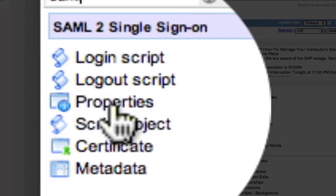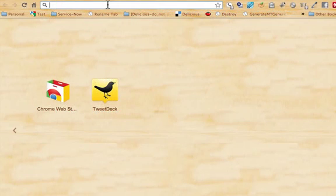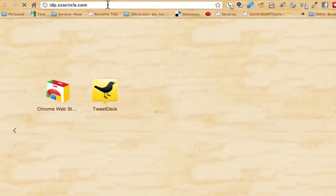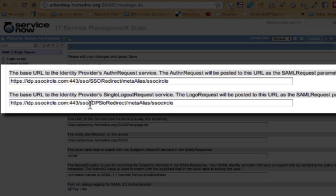The first module we're going to start with will be the properties module. We're going to go to our identity provider and browse the metadata to grab a few URLs that we'll need to set on the ServiceNow instance. We're going to go to idp.ssocircle.com, and you'll receive an XML document that describes the metadata for your identity provider. The two URLs we're interested in are the base URL to our AuthN request service, as well as the URL to our single logout request service.